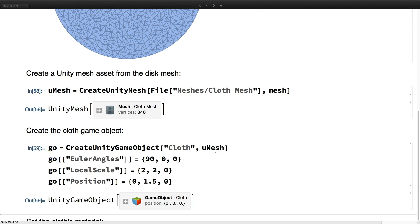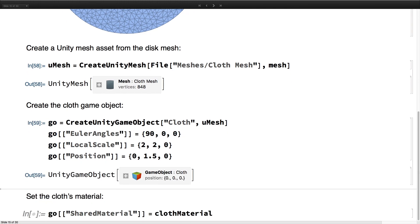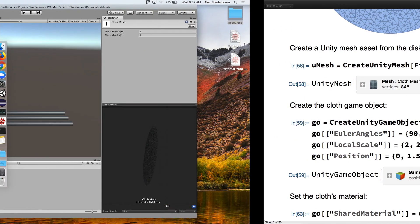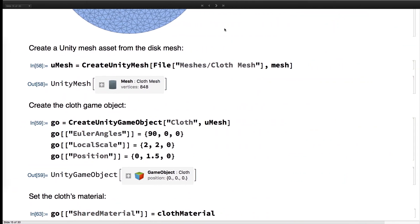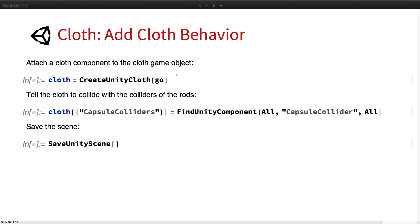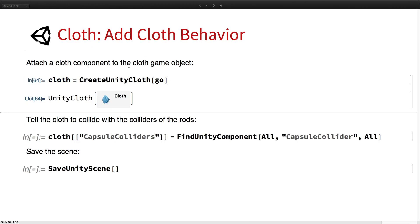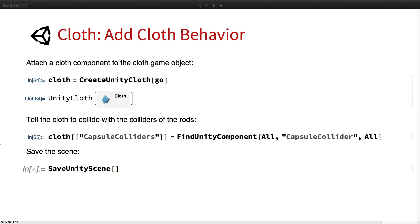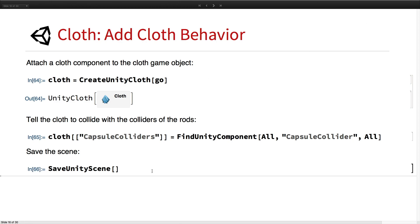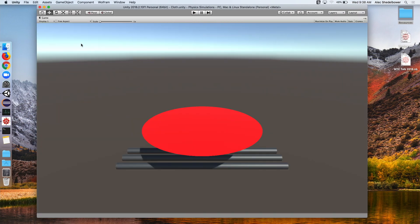Then we're going to reposition that mesh, create a game object out of it, and set its material to be the red material. We add a cloth component — a physics component that makes the vertices act like cloth. On that cloth component, we set the capsule colliders it will collide with to the capsule colliders of our rods. We save the scene, and we see the cloth with the three rods.